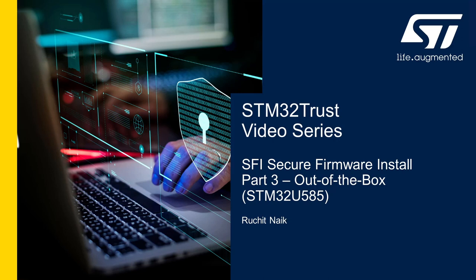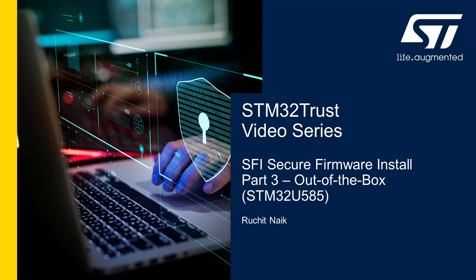Hello everyone and welcome to part 3 of the STM32 TrustZone video series on Secure Firmware Install solution by ST. In this video, we will see how to use X-CUBE-SFI package and emulate the roles of OEM and contract manufacturer to demonstrate SFI usability.